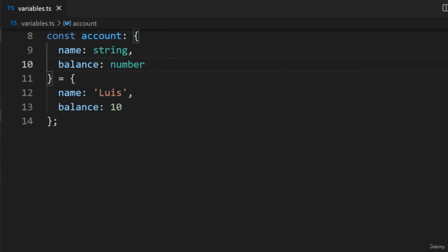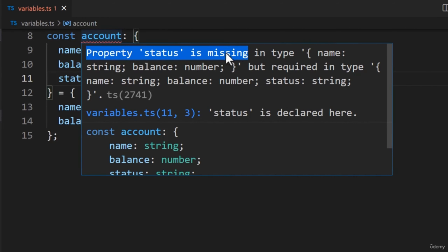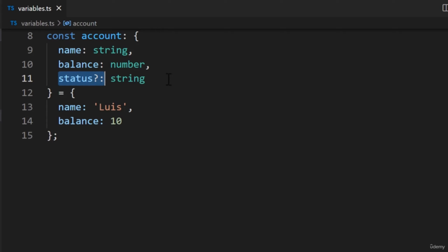In some scenarios, you may want to make a property optional. For example, let's say we had a property called Status with the string type. After adding this type, an error is thrown because Status is missing from the object. It's possible we may want to add this property at a later point. We can get around this error without adding the property in our object by making it optional — in the annotation, we add a question mark symbol after the Status property name. After adding the symbol, the error has disappeared.